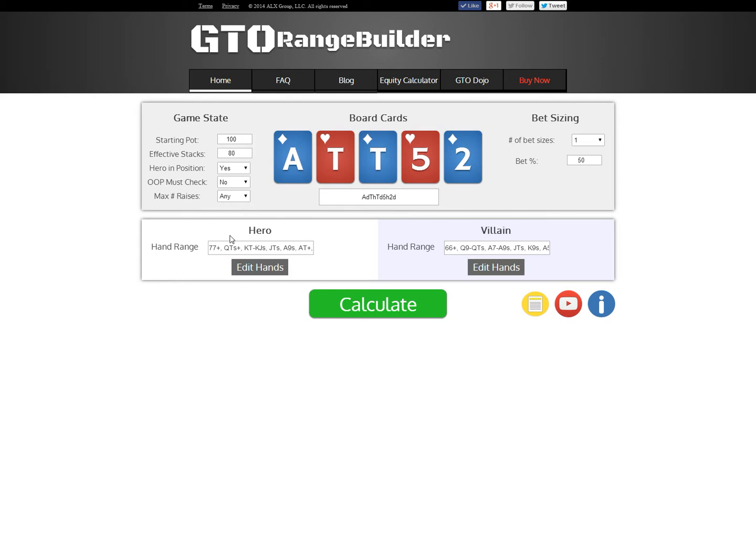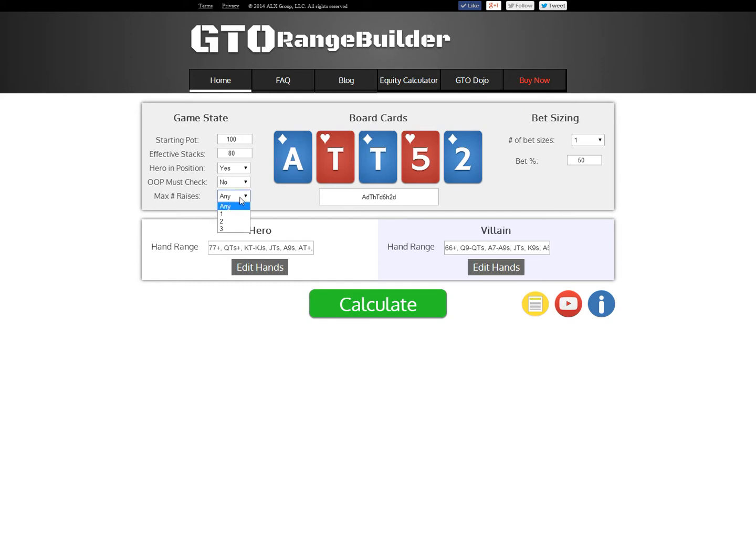The other options we have here is we have the option to force the out of position player to check. That will generally weaken his play, and you won't have a real GTO solution, but it's something that can be useful for analyzing things and understanding the difference between when the out of position player checks versus when he is allowed to lead out. And then this maximum raises option will let you tell GTO Range Builder not to let people raise back and forth in kind of small bet sizes. If you set this to two, that means that the second raise has to be an all-in. But I'm going to leave it at any for now. It doesn't matter because our stacks are short here. And the next step is just to click calculate.